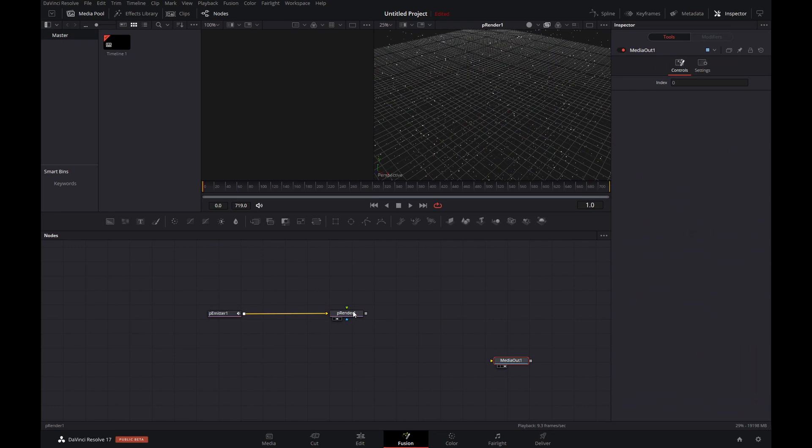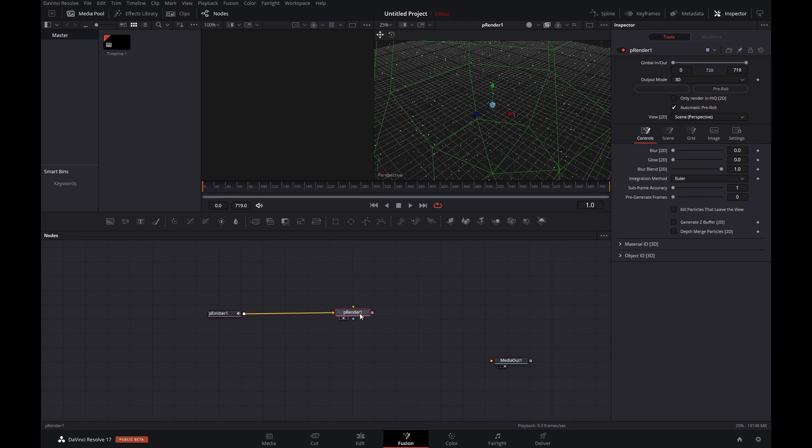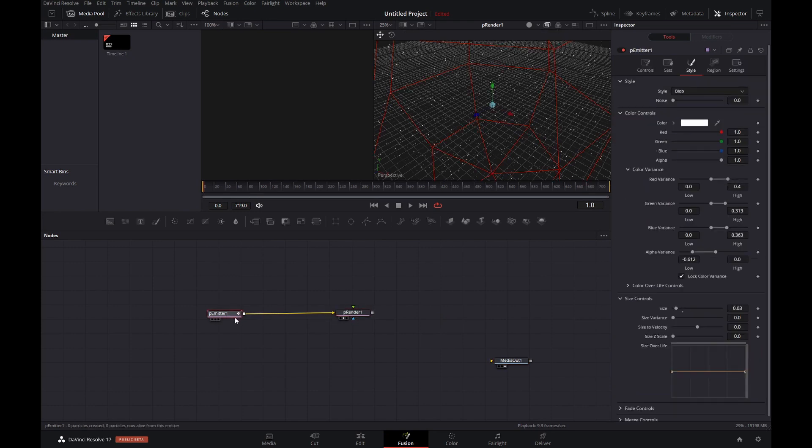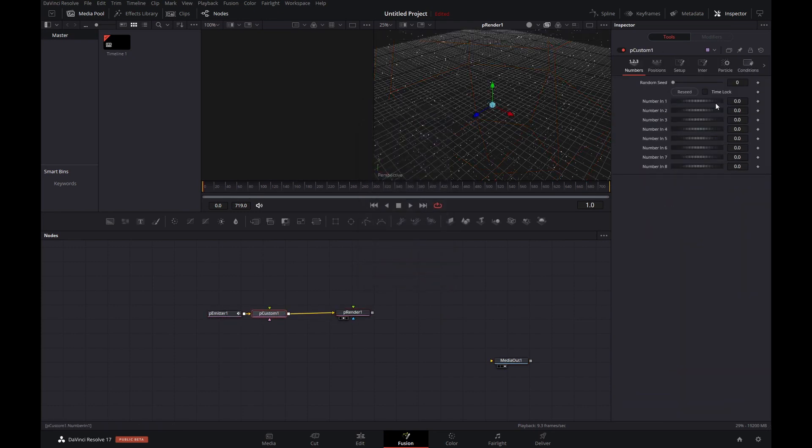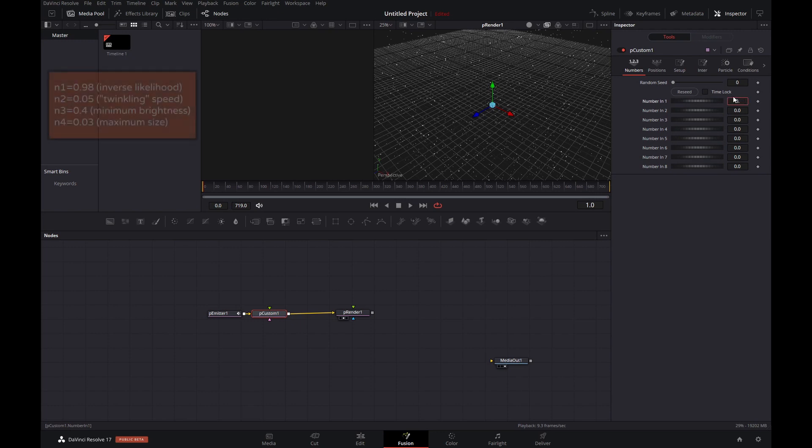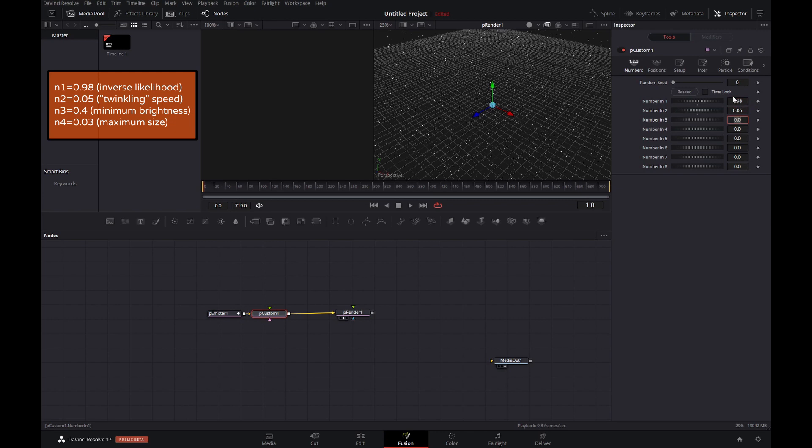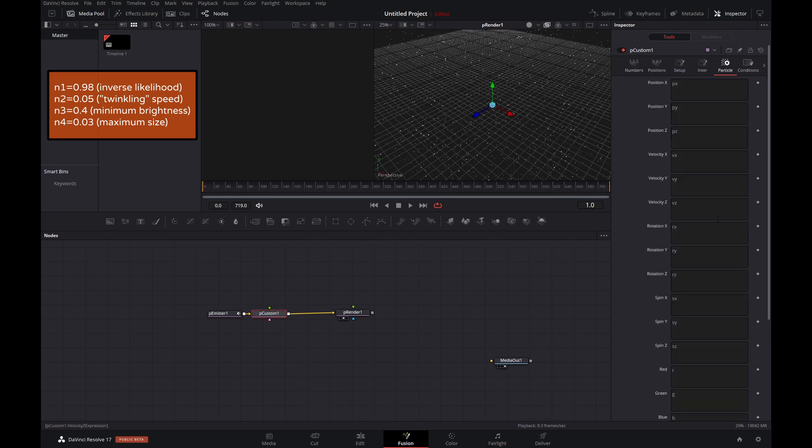Now let's get to the interesting stuff and add in a pCustom tool. That's where the magic will happen, nothing too fancy, I promise you. Let's define some variables: 0.98 for the inverse likelihood, 0.05 the twinkling speed, 0.4 minimum brightness and 0.03 the maximum size of the particle.